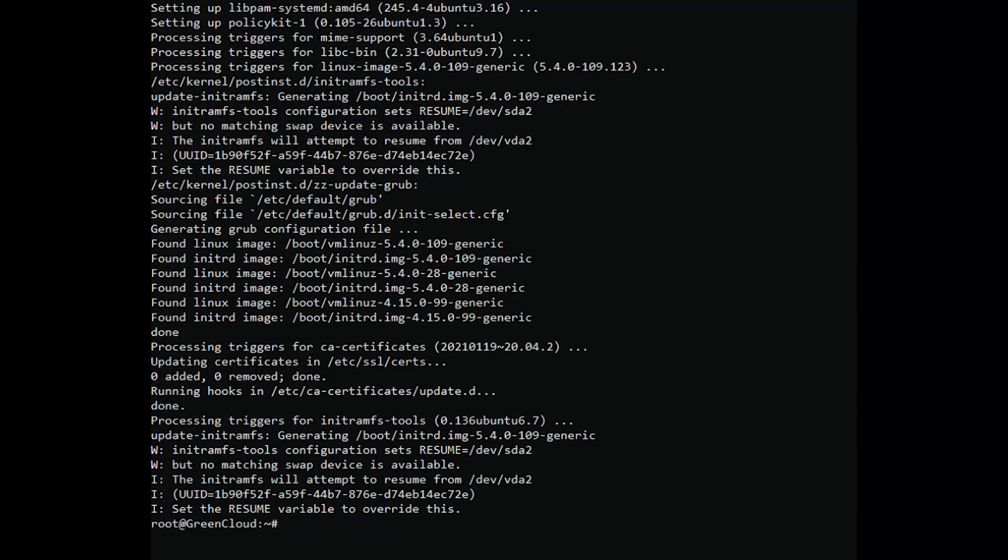ArangoDB has packages for many Linux distributions, but also special repositories. In the case of Ubuntu 20.04, we have one that we can add to the system. First, install some packages that are necessary to complete this tutorial.